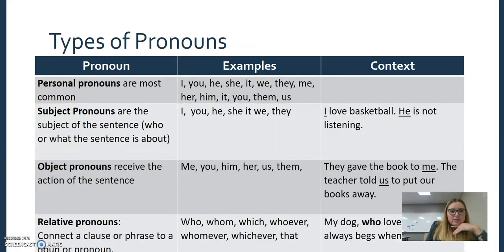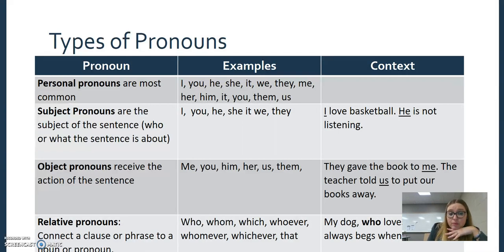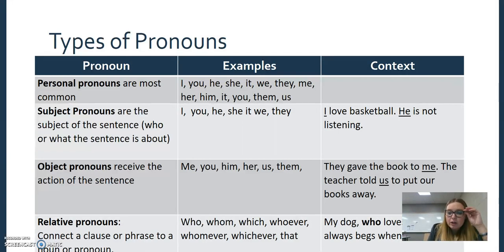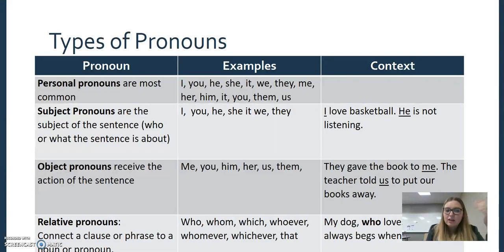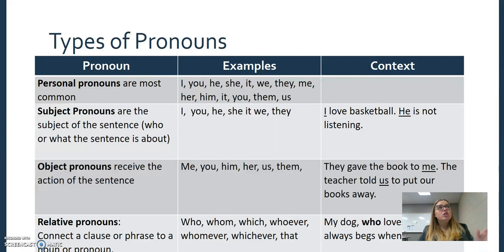Types of pronouns: we have personal pronouns, which refer to people — I, you, he, she, we, it, they, him, her. We have subject pronouns, which show up as the subject of a sentence, so probably towards the beginning: 'I am talking,' 'you are listening,' 'he is not here,' 'she went to lunch.'